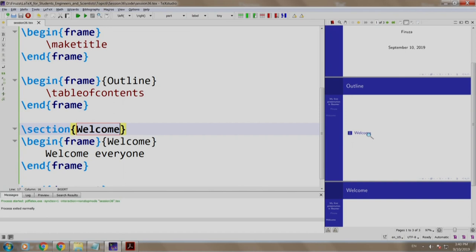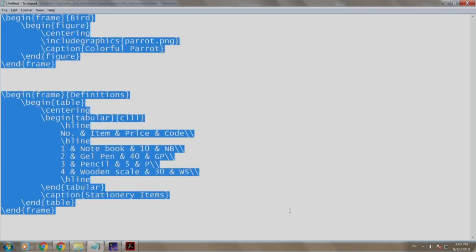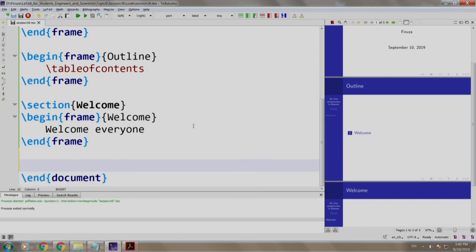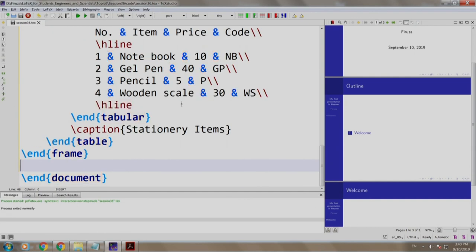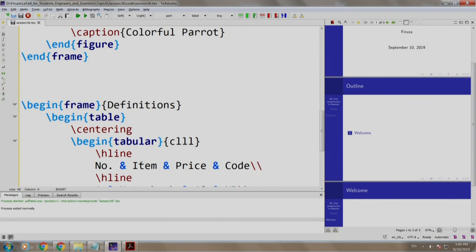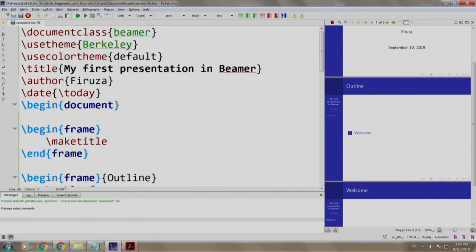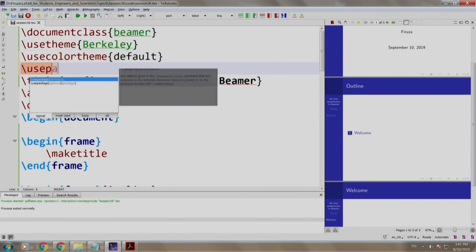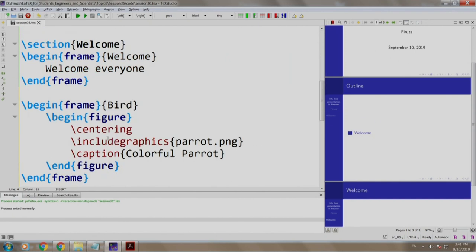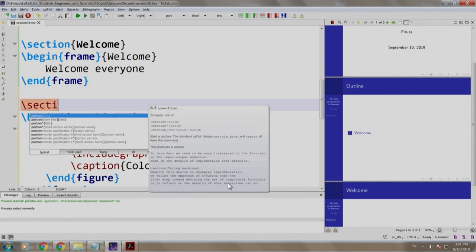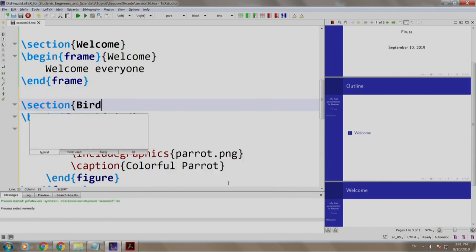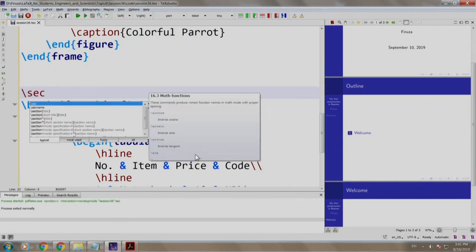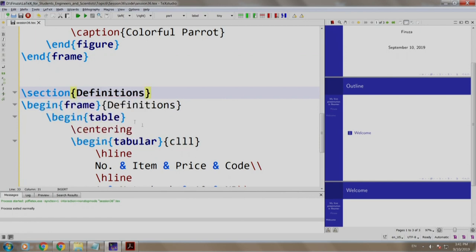Let us create two more slides. As stated earlier, all the later commands remain the same whether we want to include an image, create a table, itemizing points, etcetera. I already have some code. Let us copy paste it. Let us paste them after the welcome slide. This is code that includes an image and this is code that creates a table. Let us include the package graphic x, slash use package graphic x. Let us add a section called slash section bird and another section called slash section definitions.